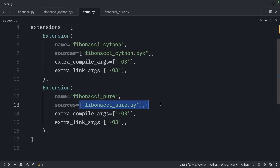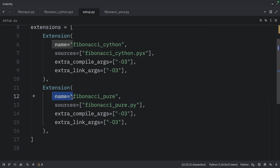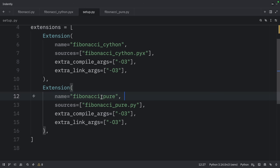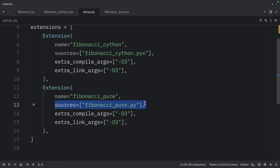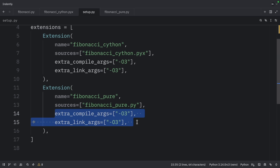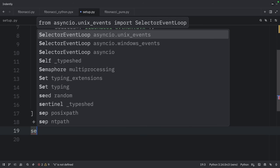The source for the pure extension is set to fibonacci_pure.py — this name must match the file name in our project. Note that you're not required to pass in name or sources as keyword arguments; those are inlay type hints from my code editor that show which arguments I'm passing. Then right below, we need to call setup.